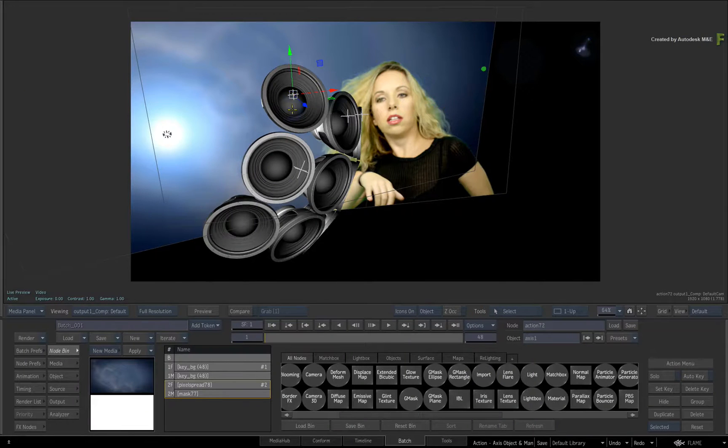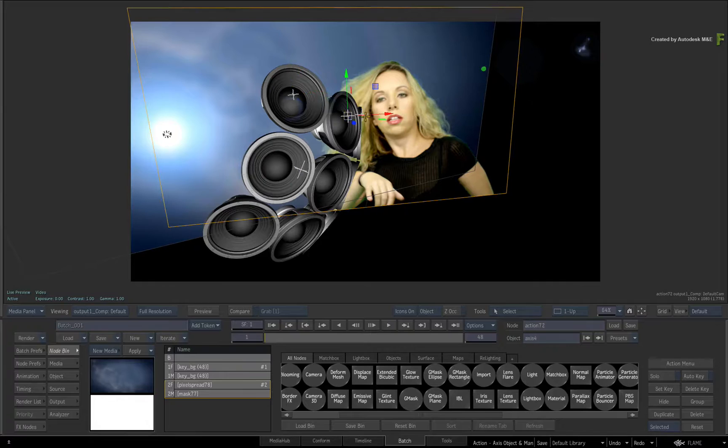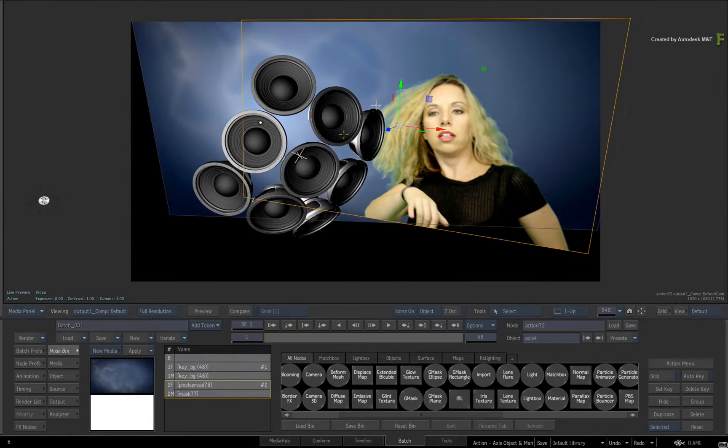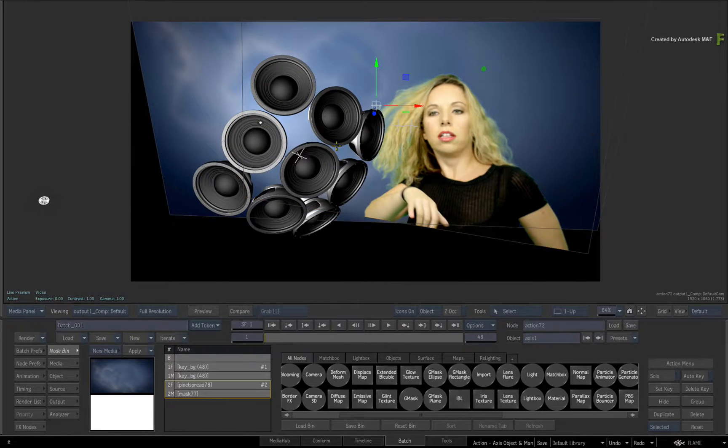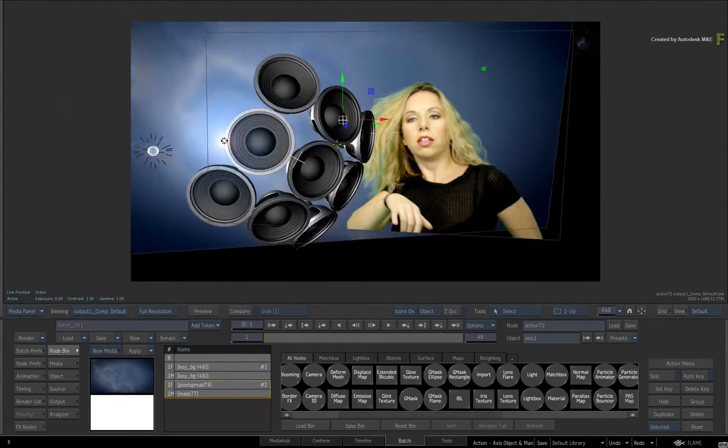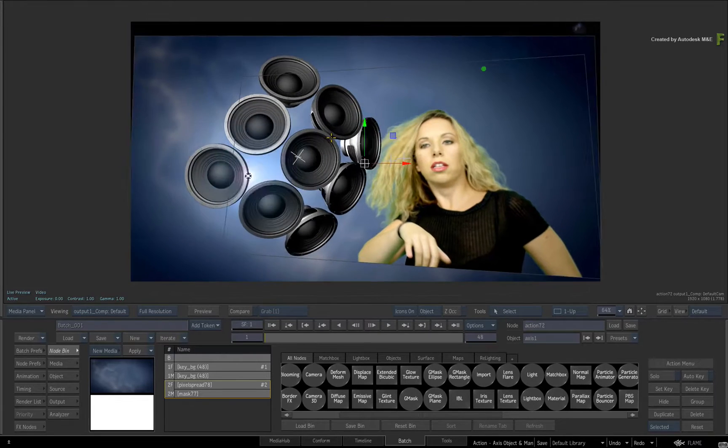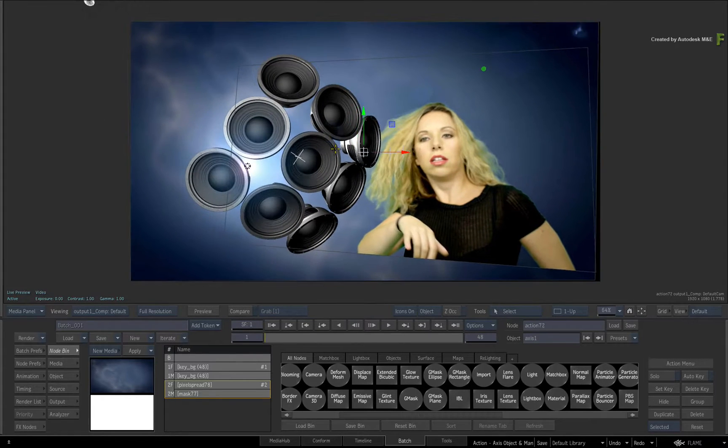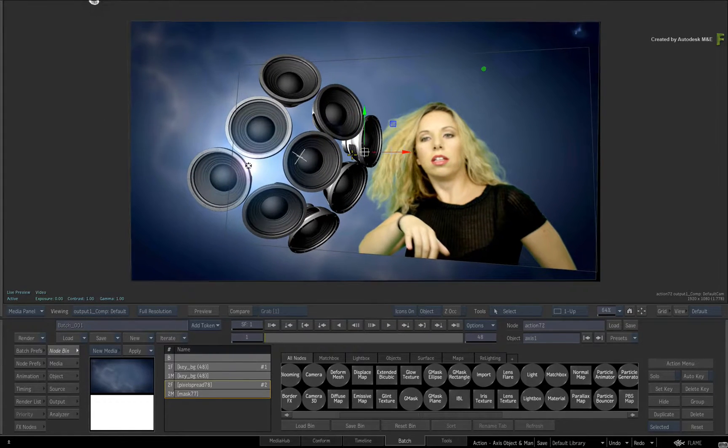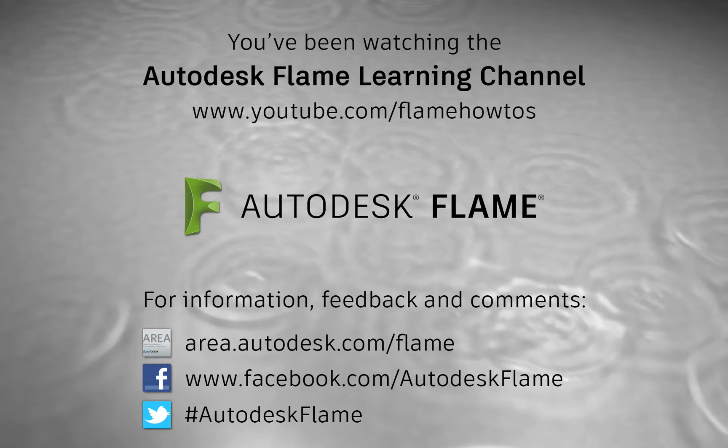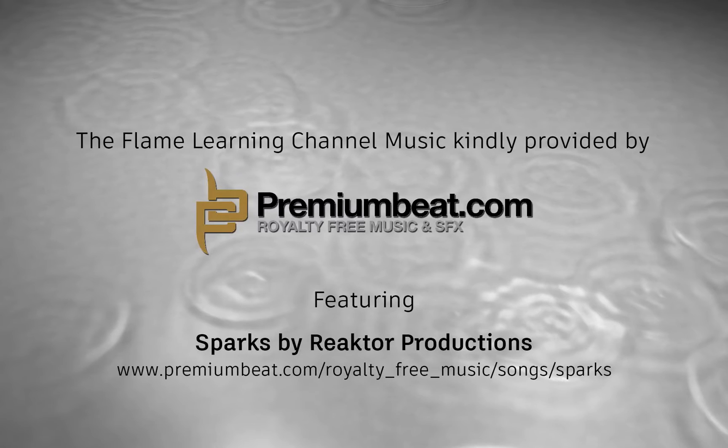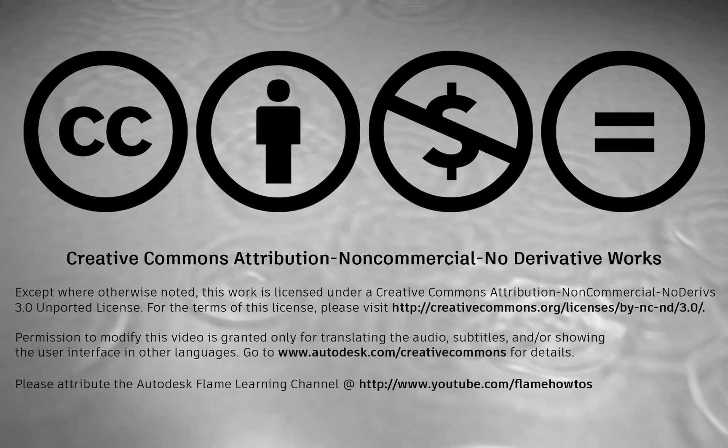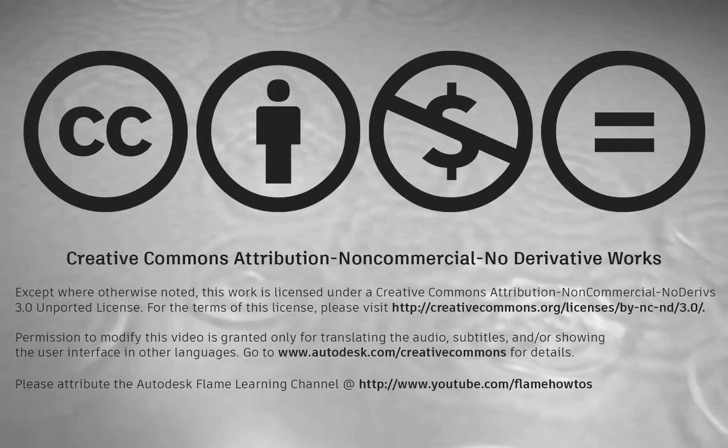Be sure to check out the other features, workflows, and updates to the Flame 2017 Extension 1 products. Comments, feedback and suggestions are always welcome and appreciated. Thank you for watching, and please subscribe to the Flame Learning Channel for future videos. And see you next time.